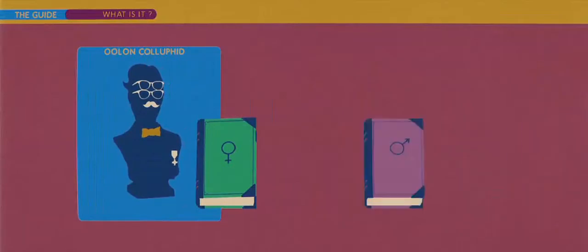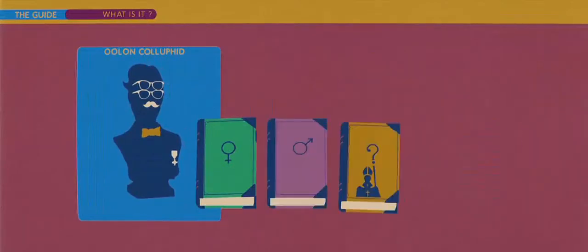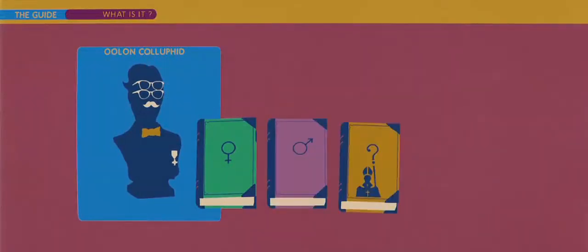Where God Went Wrong, Some More of God's Greatest Mistakes, and Who Is This God Person Anyway?